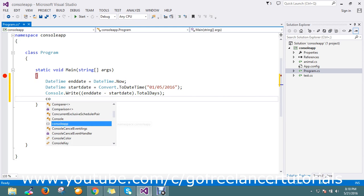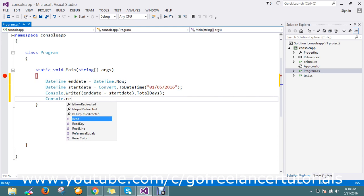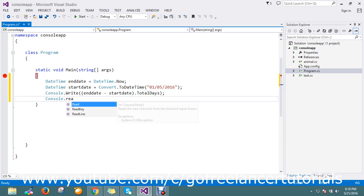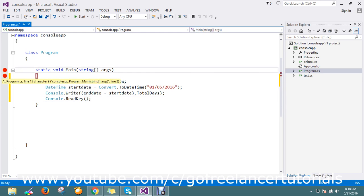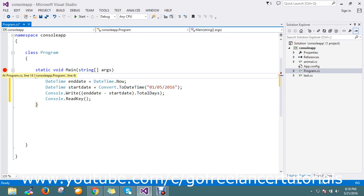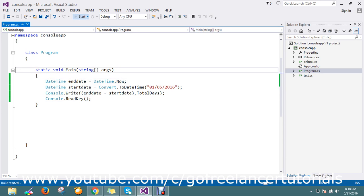And I'll add Console.ReadKey. Now I'm going to run the code.